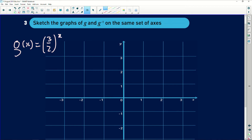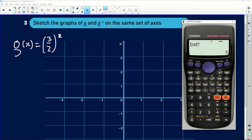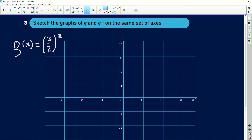I'll use the calculator's table mode. I enter the fraction (3/2) to the power of x, then set the table to start at x equals -3 and end at x equals 3, stepping by 1. When x is -3 the graph is approximately 0.29, then 0.44, then 0.6 — roughly 0.3, 0.4, and 0.7. Plotting these: when x is -3 the graph is at about 0.3, at x equals -2 it's about 0.4, and at x equals -1 it's about 0.6.